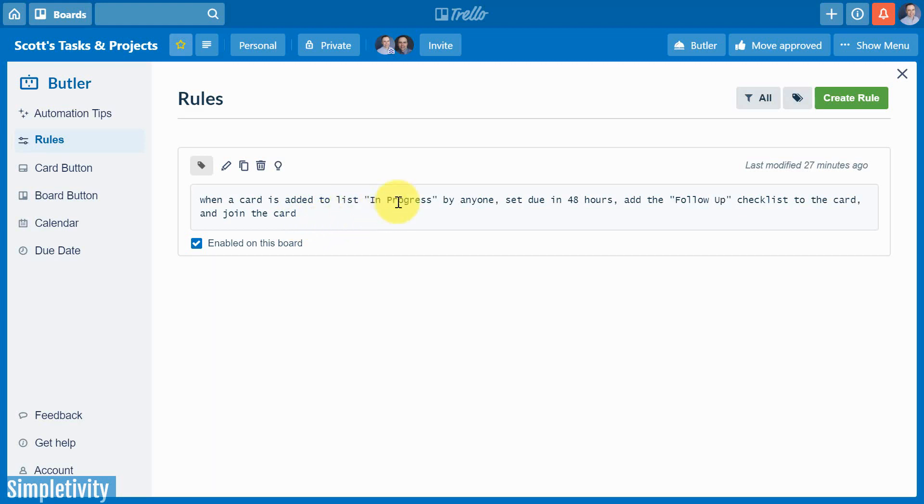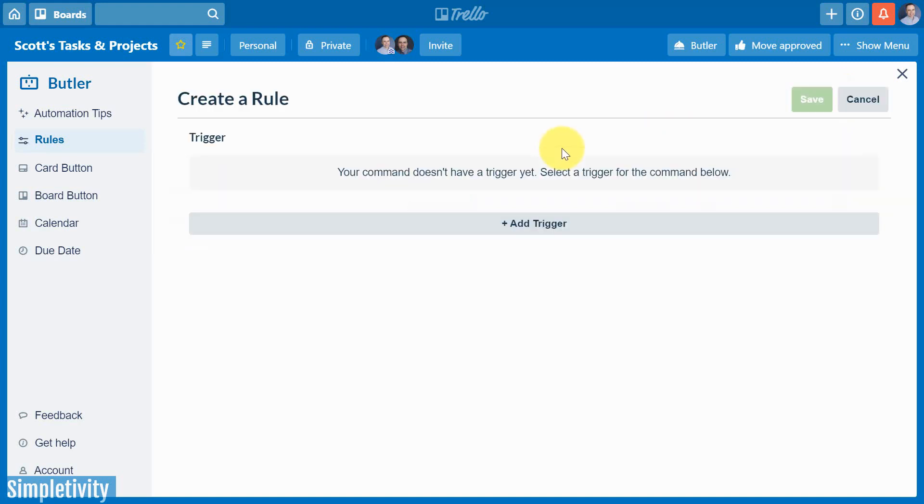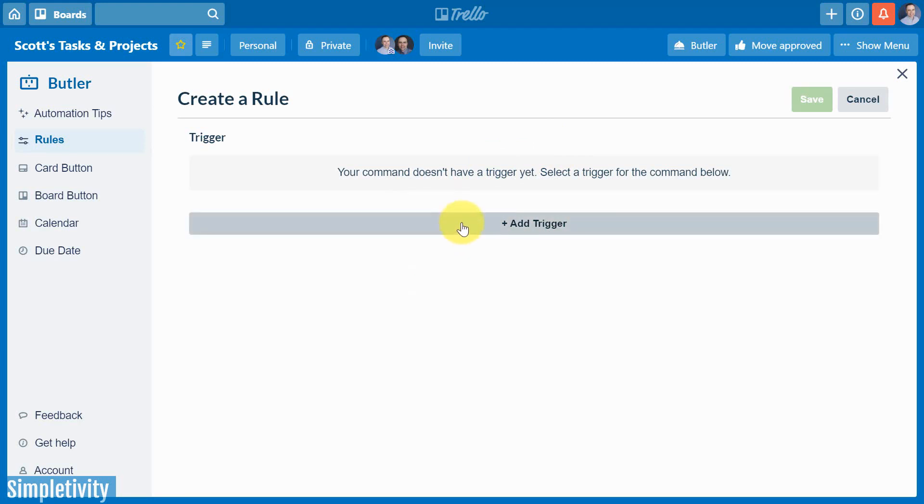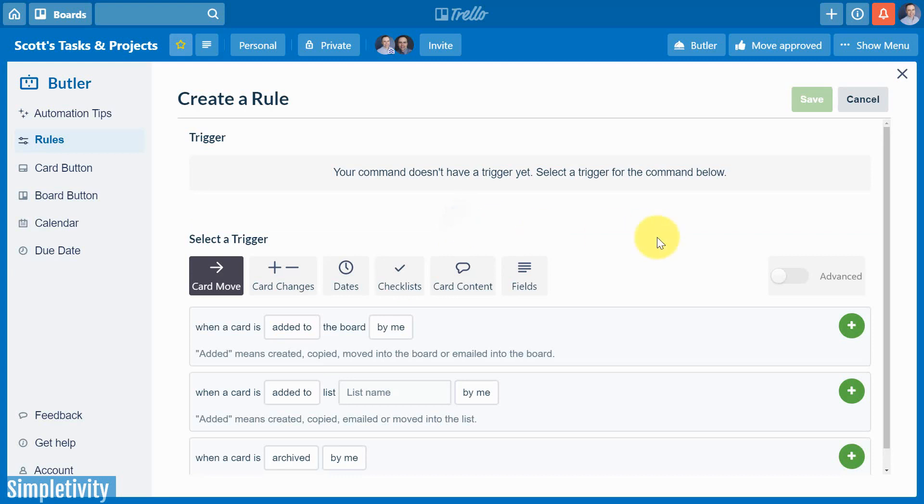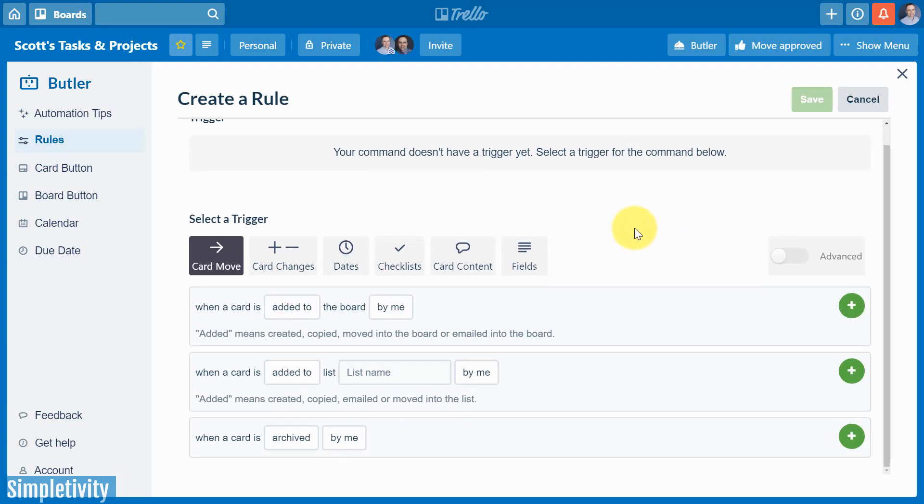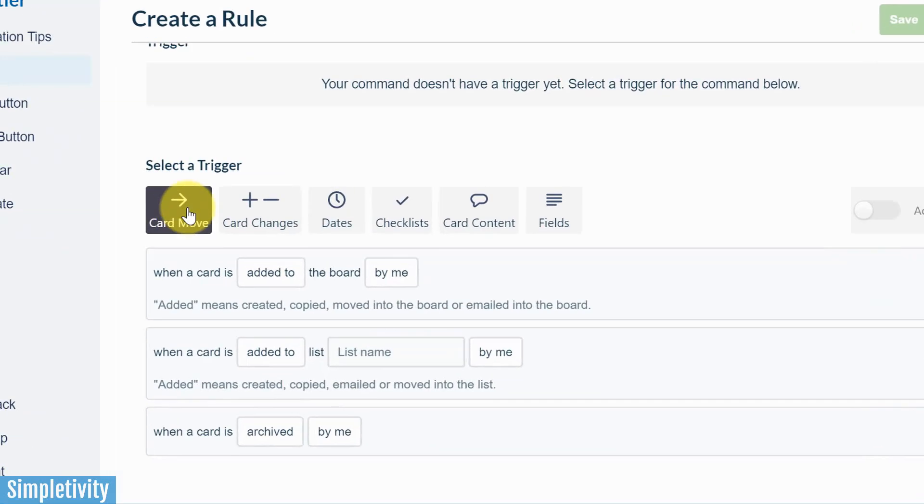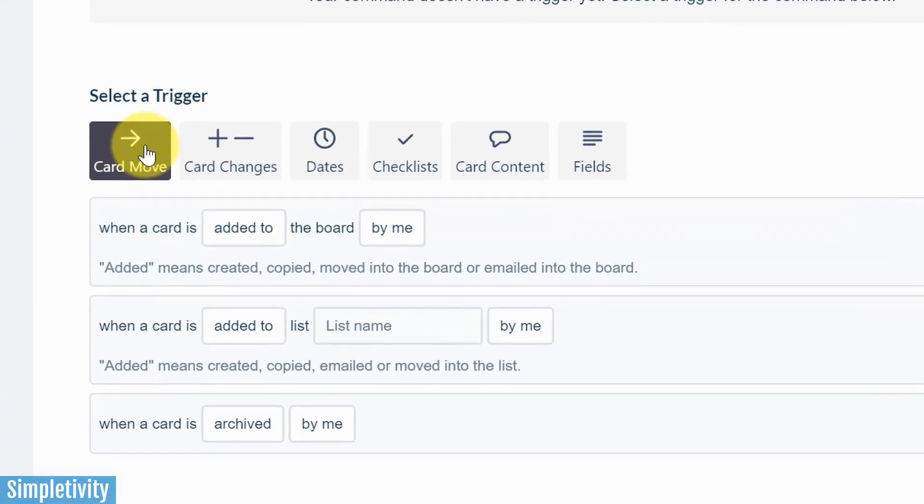But let me walk you through creating a new rule from scratch. I want you to be comfortable with this interface and not be intimidated by all of the many options that are available to you. So first things first, we need to start with a trigger. This is going to be the cue that other actions or other things should be applied. So we're going to select Add Trigger. And here we are given a number of different options. Now they're categorized in a few different groups.